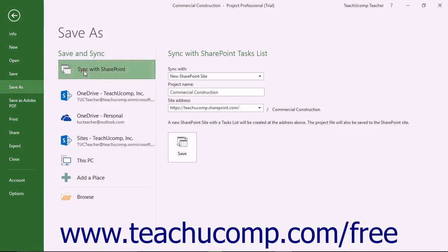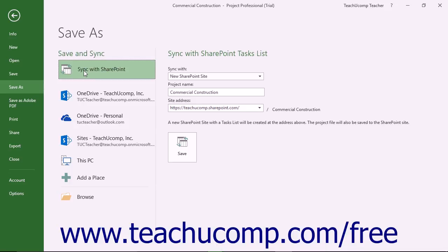If you have the Sync with SharePoint choice shown in the Save area locations when saving a project file, the save process is a bit different. To do this, select the Sync with SharePoint choice.